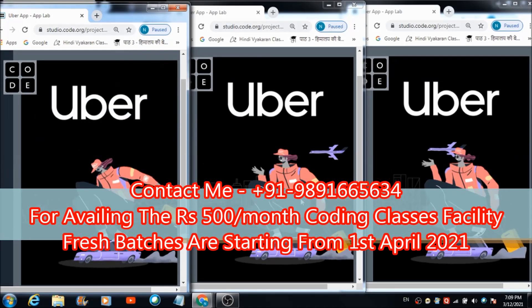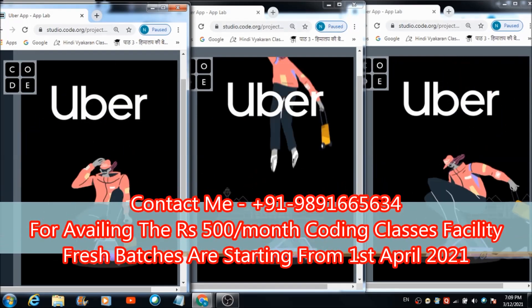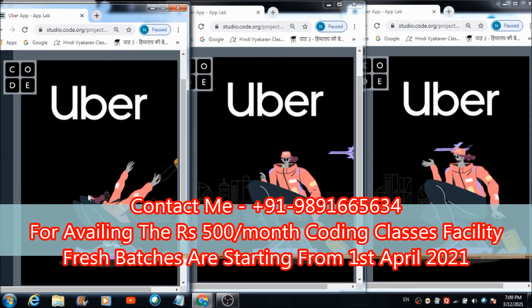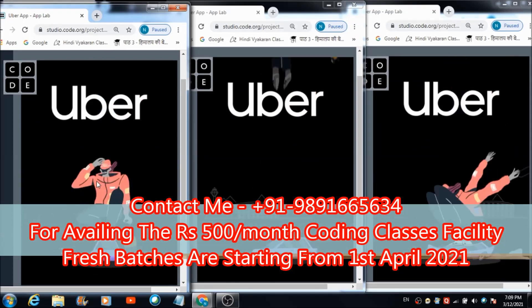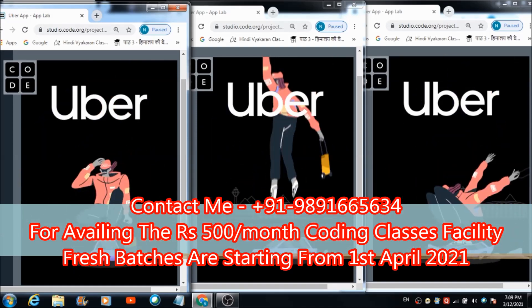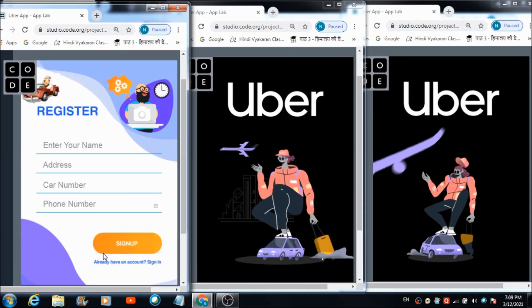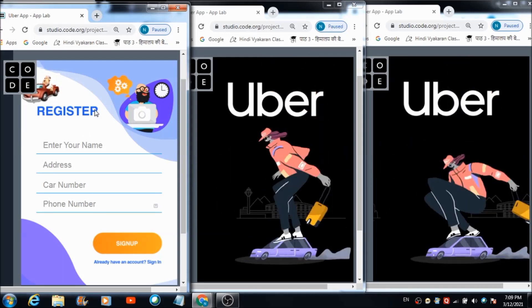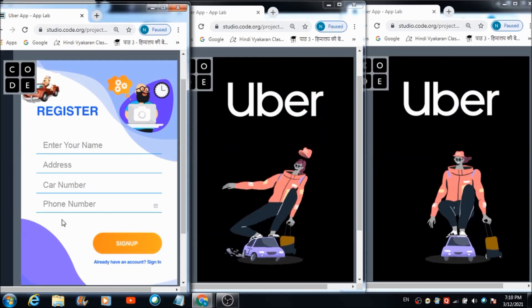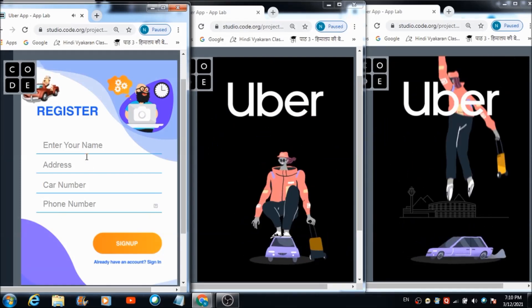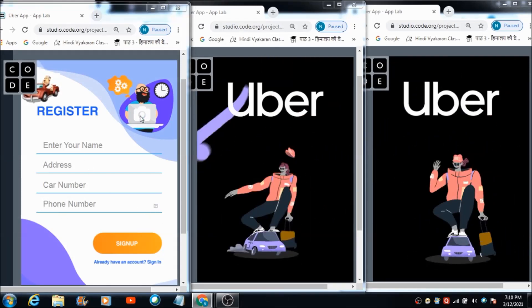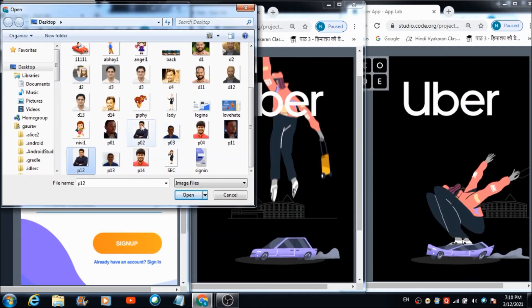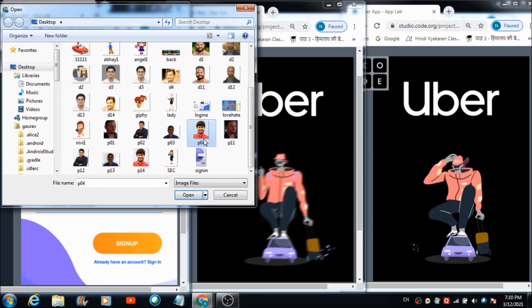First of all, we are going to check out how a driver can create his profile and register his vehicle on this mobile app. What he has to do is hit this car icon here, and automatically he's going to get redirected on this registration screen: 'Hi, you may register your vehicle here.' So I'm going to select a profile pic from the desktop.